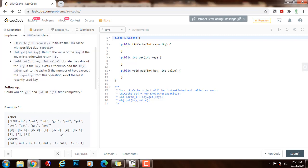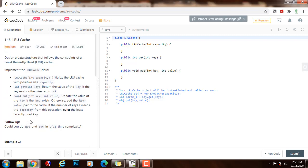So how can we solve this problem? We can use a combination of data structures: a hash table and a doubly linked list. We use the hash table because we can check in constant time if a key exists in the cache. We use the doubly linked list because we can maintain the least recently used item at the head and the most recently used item at the tail, allowing us to remove the least recently used item in constant time.